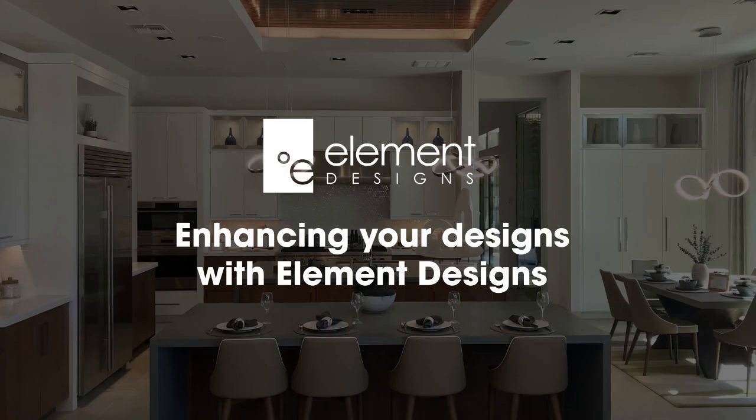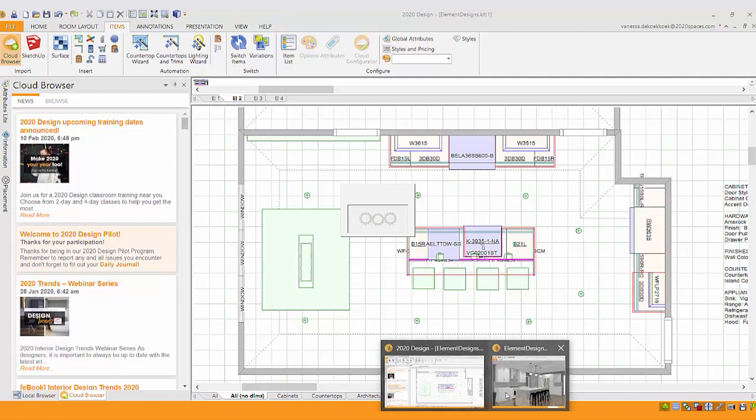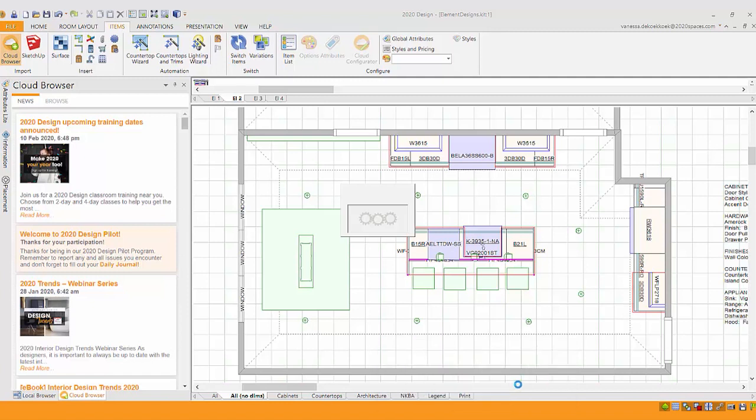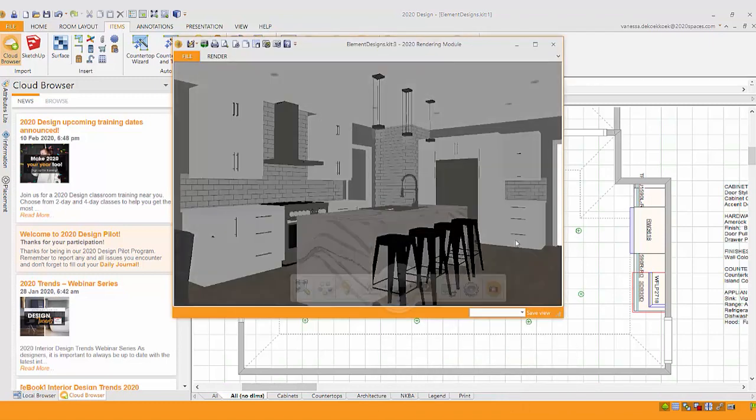Hi, everybody. Thanks so much for joining me today. I am really excited to show you a new catalog available in 2020 Design. If you're anything like me, you're always looking for ways to just really enhance a space or take a design that you've started and try something different. And this is a really cool catalog to do that with.